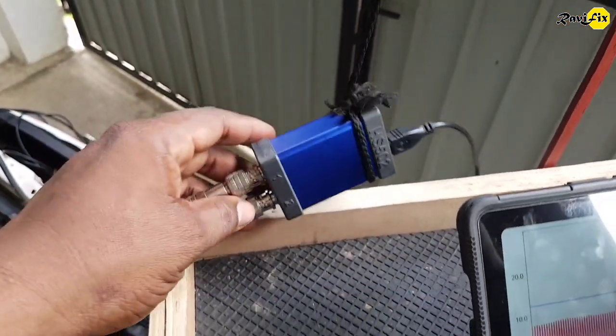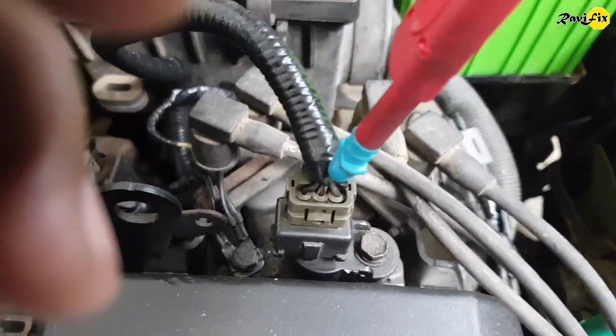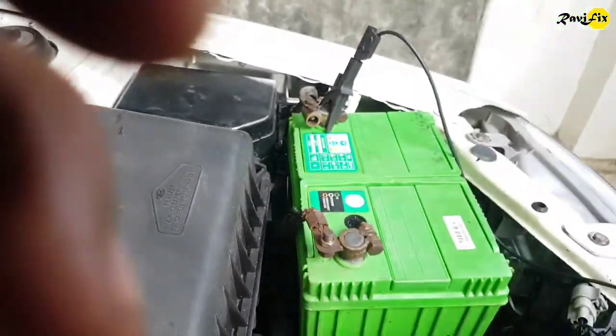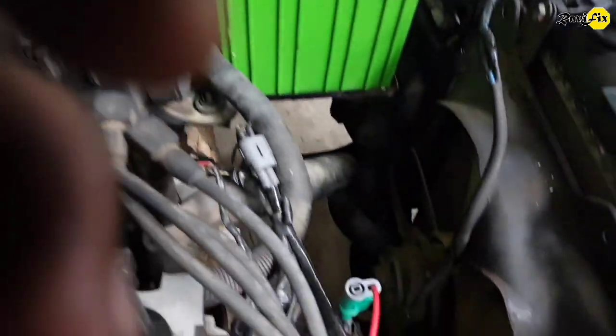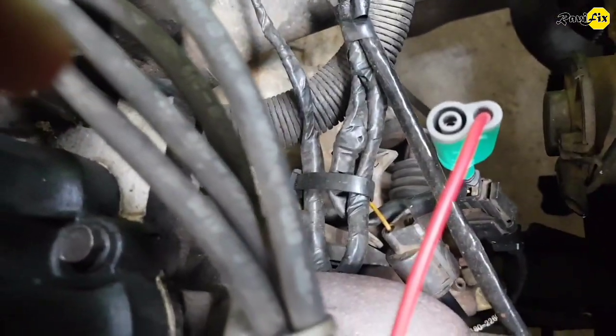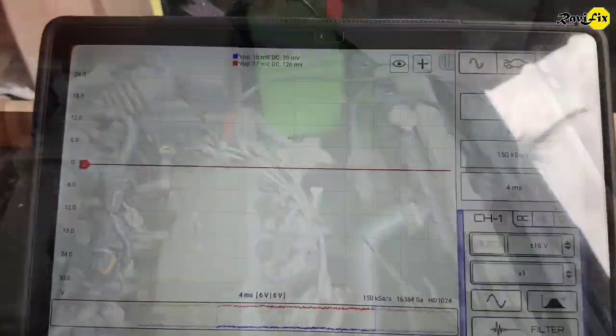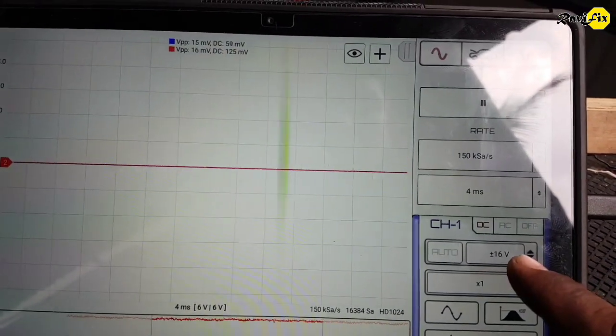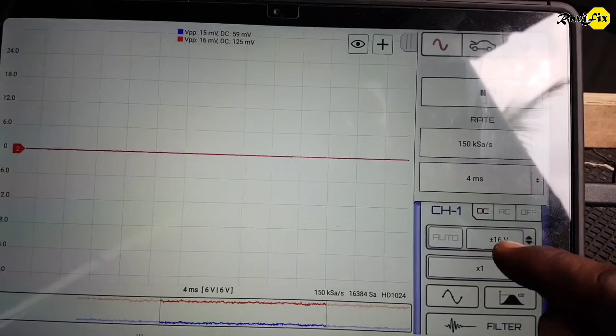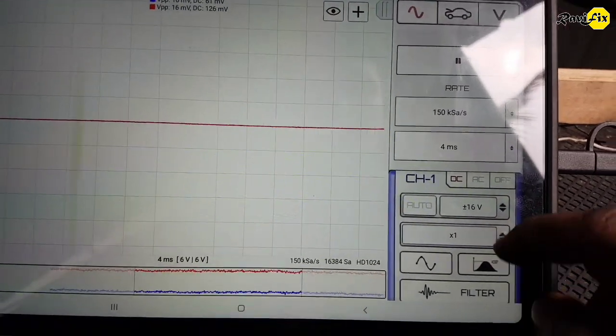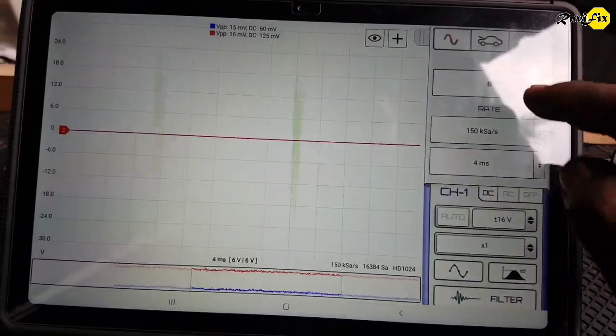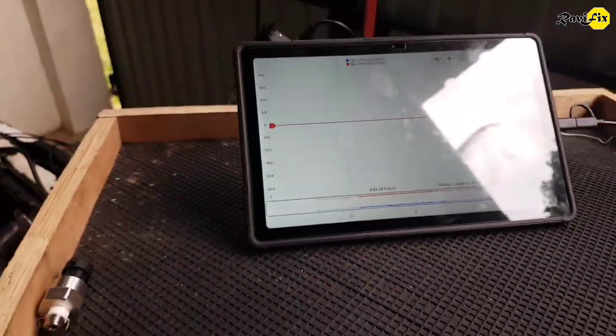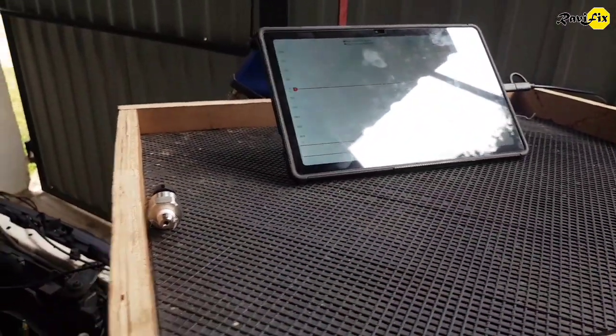Here I have attached two channels and hope to get the cam and crank signal waveform. Number 1 channel is on the cam sensor signal wire and number 2 channel is on the crank sensor signal wire. Here I have already set up the screen to capture cam and crank sensor signals. Cam sensor is a hall type sensor. Crank sensor is a VR type sensor on this car. So we should see a sine wave and square wave on the screen.